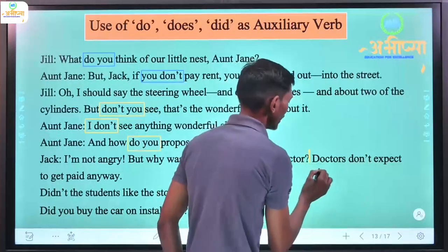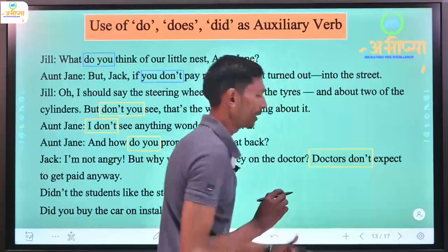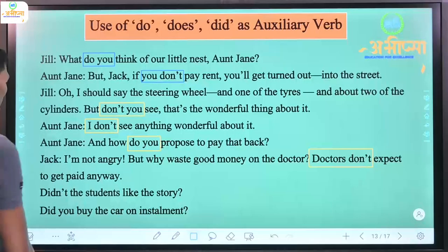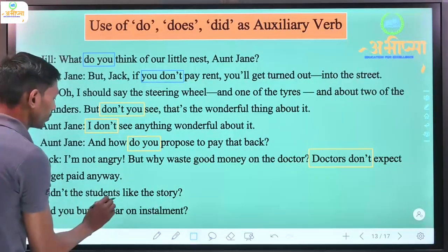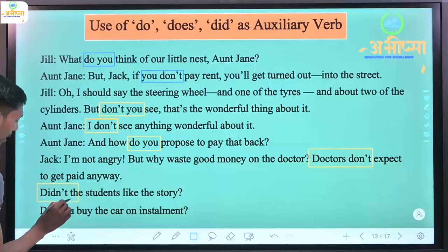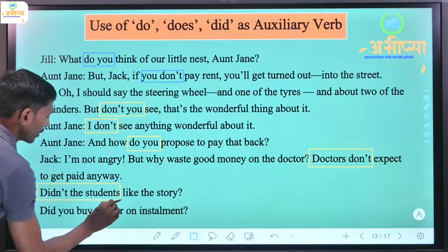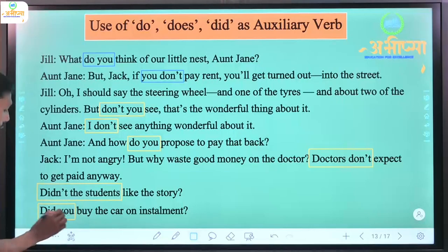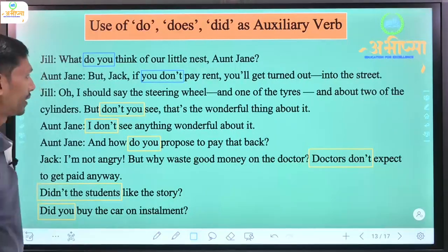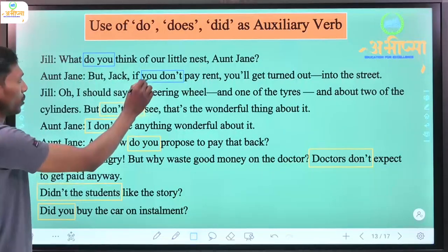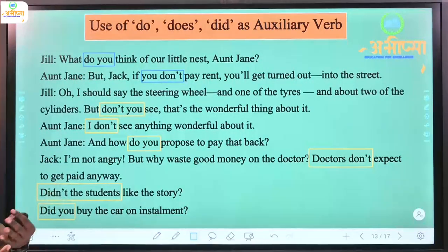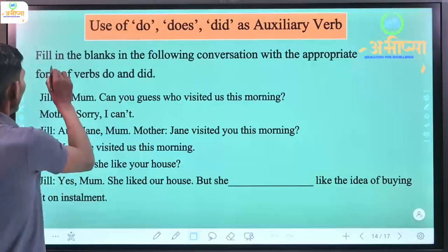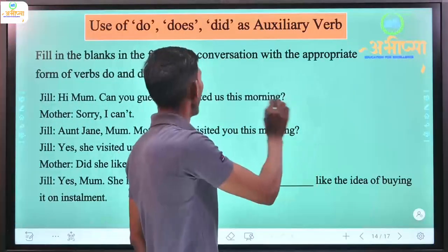'Doctors don't expect to get paid anyway.' Here 'doctors' is a plural subject, so 'don't' is used. If it were a single doctor, we would use 'doesn't' (does not). 'Didn't the students like the story?' - this is past tense, so 'didn't' (did not) is used. 'Did you buy the car on installments?' So in different conditions we can use do, don't, doesn't, did, and didn't.